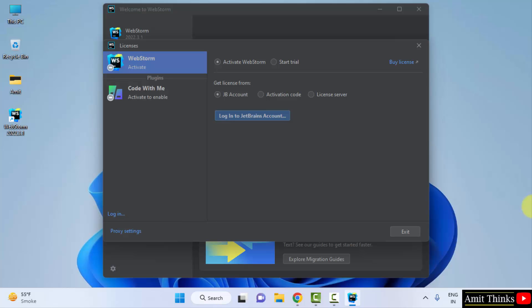It got started. From here you can get a license. Since we are not paying for it, we will be going for the trial version 30 days.